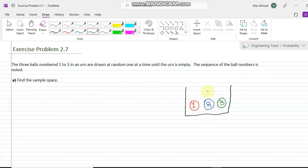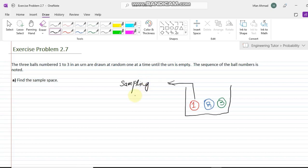In how many ways can he draw the balls? We can see that once he gets a ball, he doesn't put it back into the urn. That is the scenario we call sampling without replacement — the situation where the same ball is not put back into the location from where it was drawn.